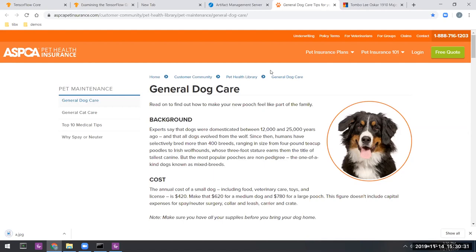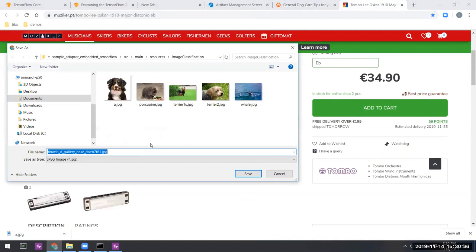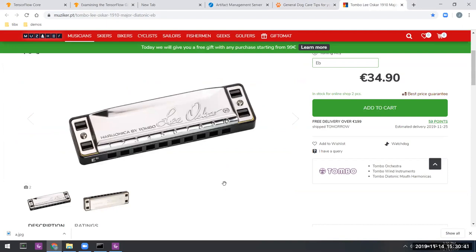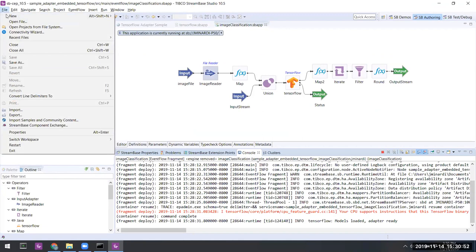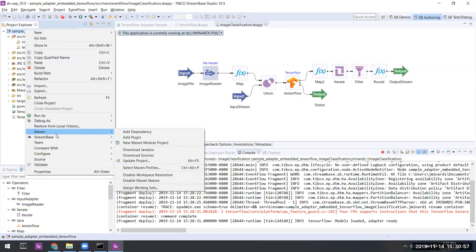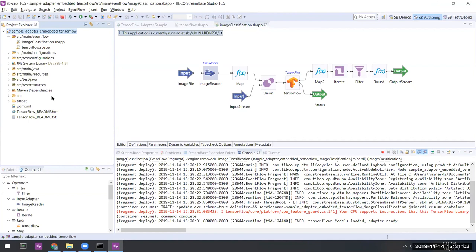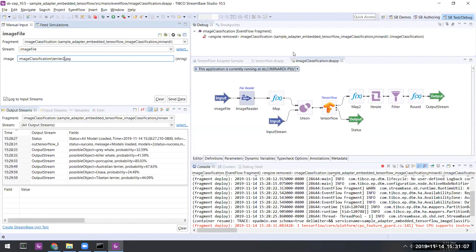And another image here of a harmonica, we can save into the same folder. Let's call that b.jpg. Now we'll go back into TIBCO Streaming. And in the authoring view, we'll go ahead and refresh the project here so that it resynchronizes its view of the file system. And then back inside of our input area, specify a.jpg.